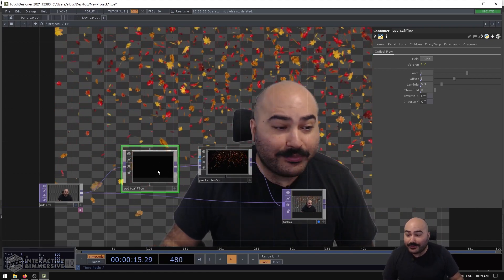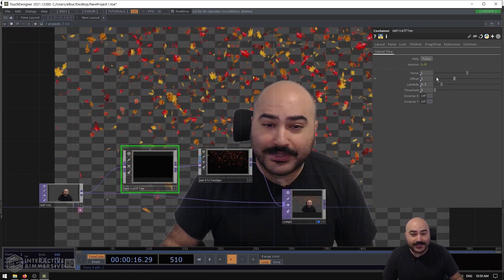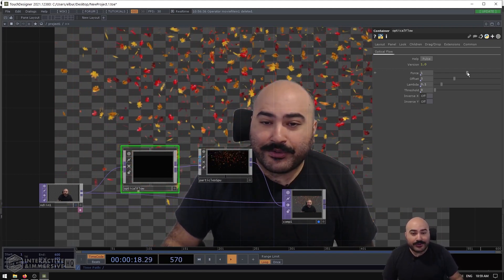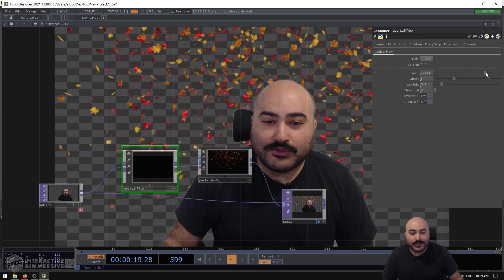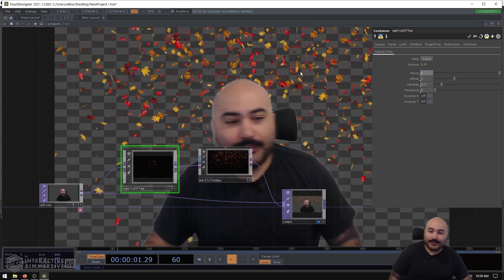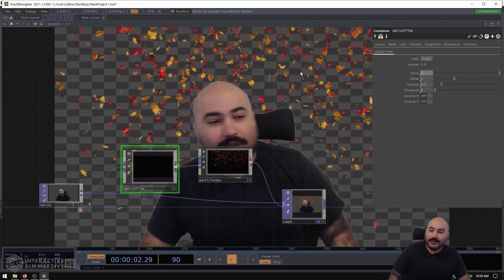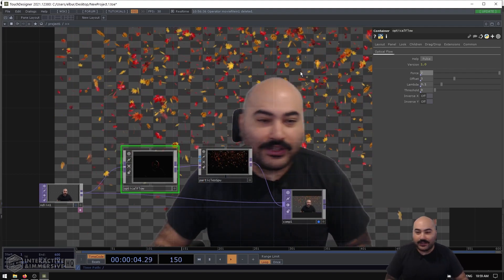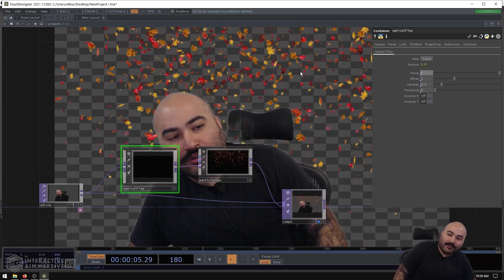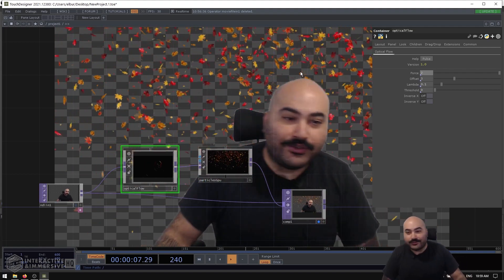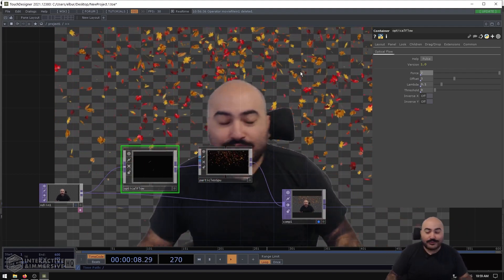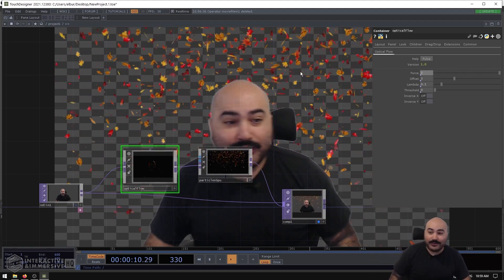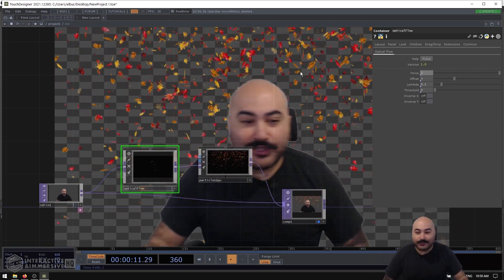So one option is actually on the optical flow comp itself. We have a Force parameter, so we can go ahead and turn that up higher to number two. Now all of a sudden we can already see a lot more force is being generated in those motion vectors. Those motion vectors are bigger now even with the same amount of movement as before.